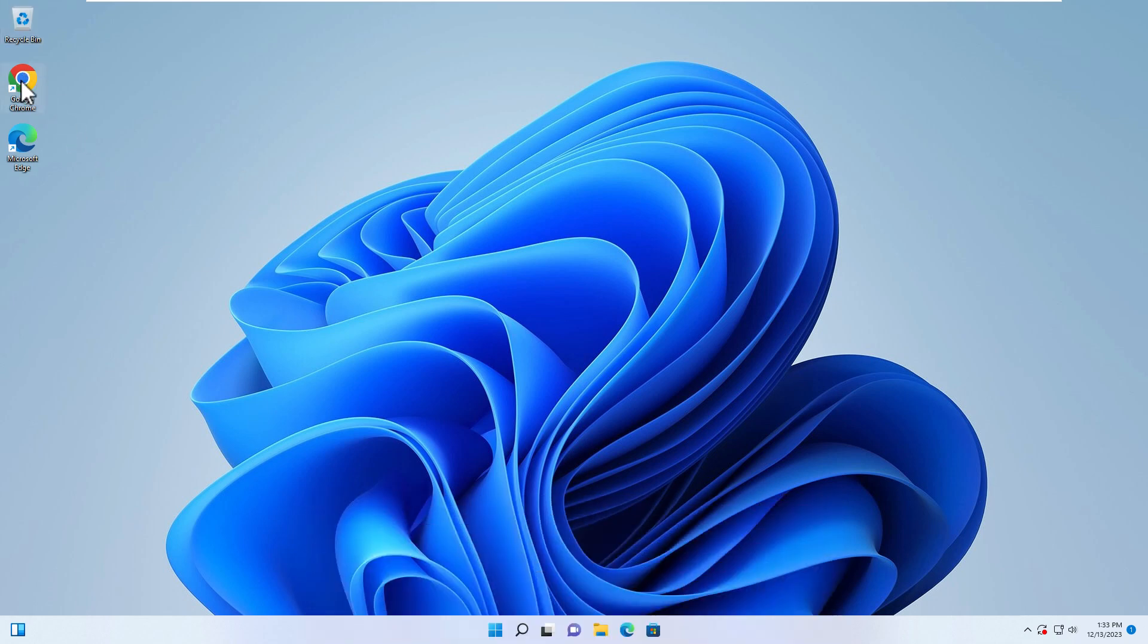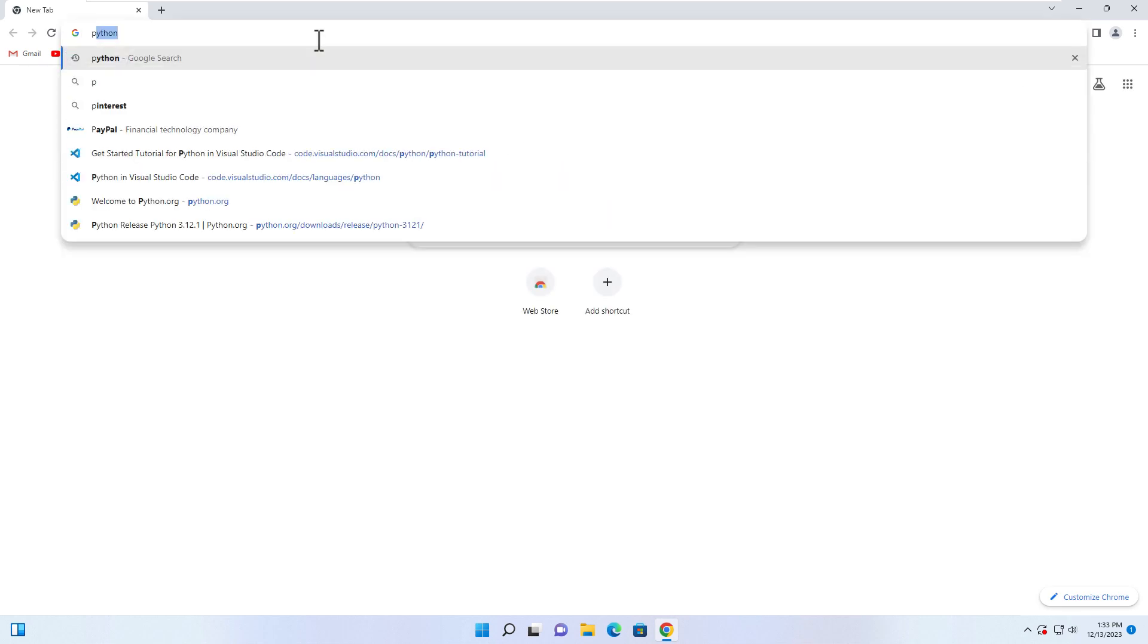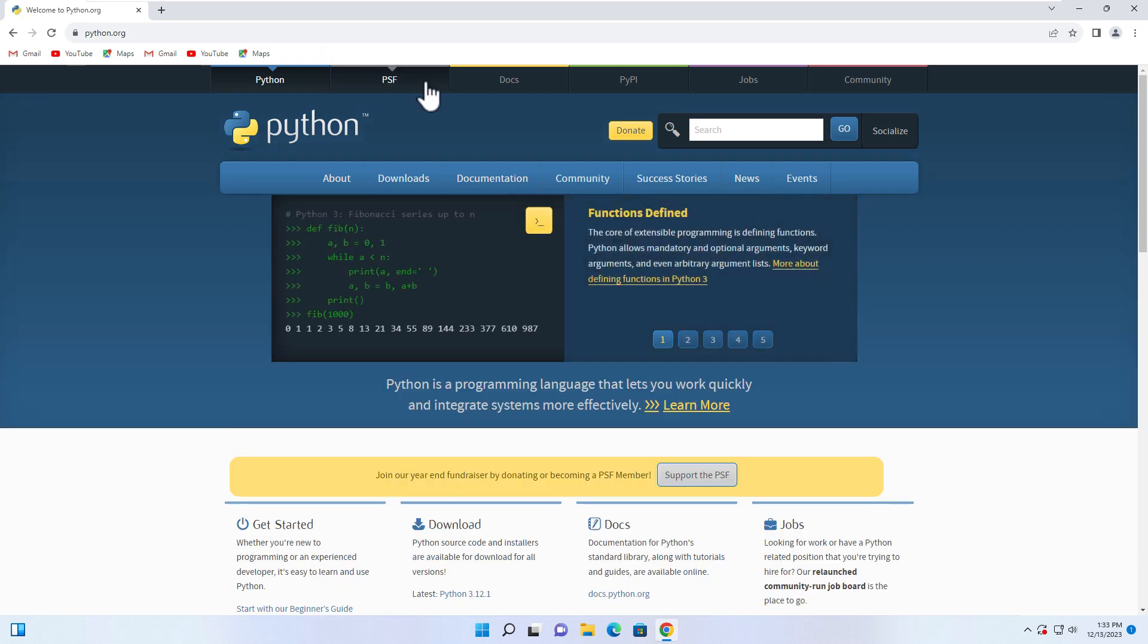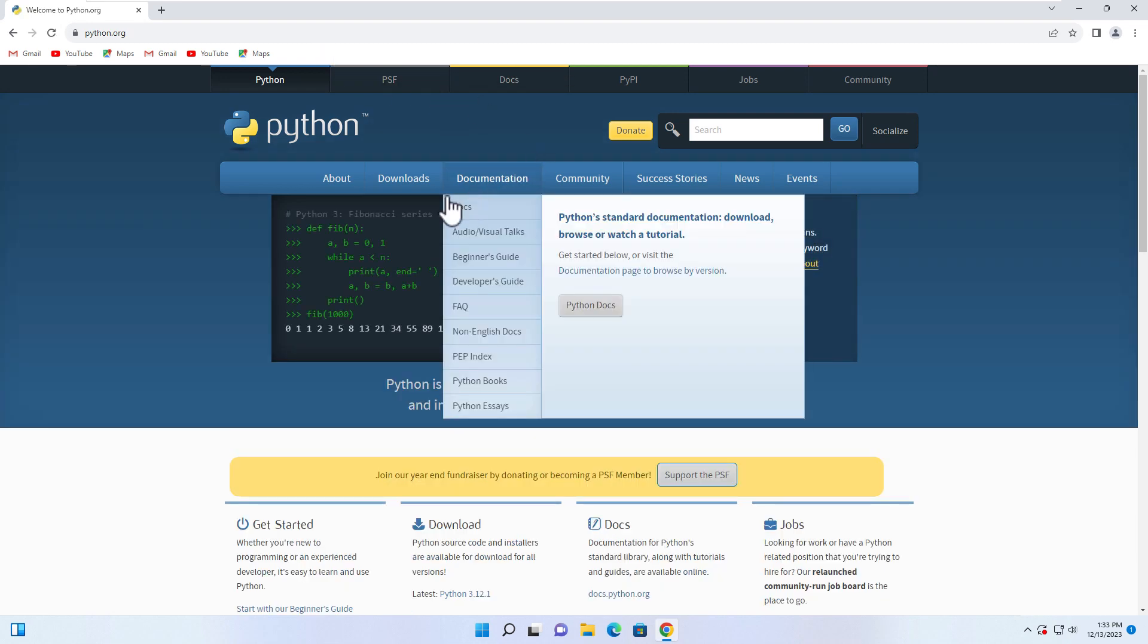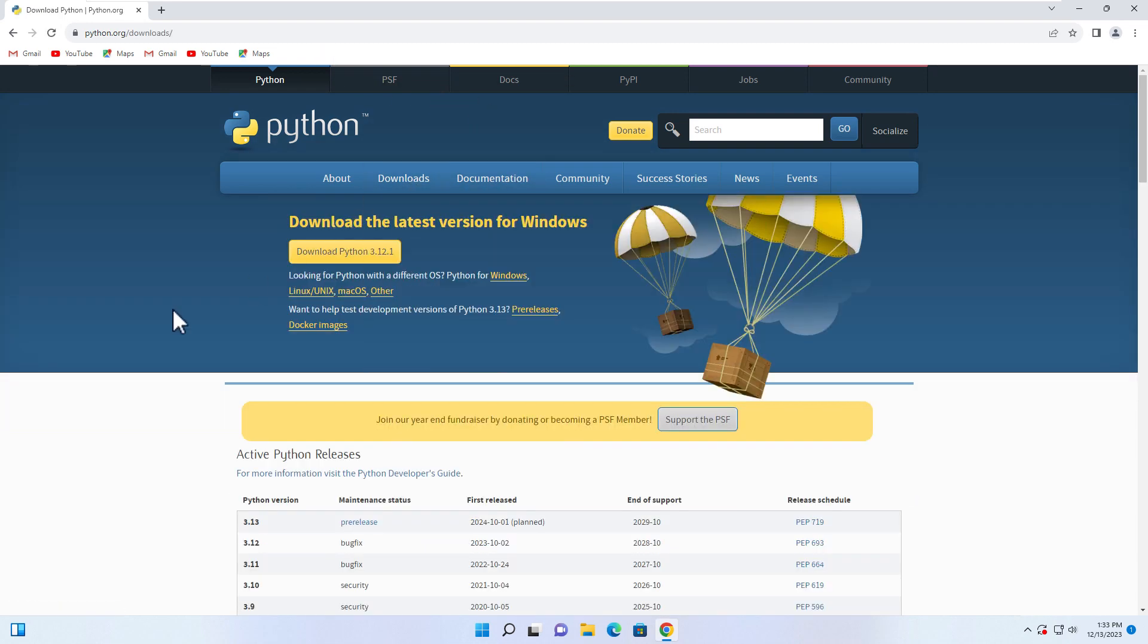Let's open Google Chrome and then go to Python.org, and then you can go to the download section to download Python.